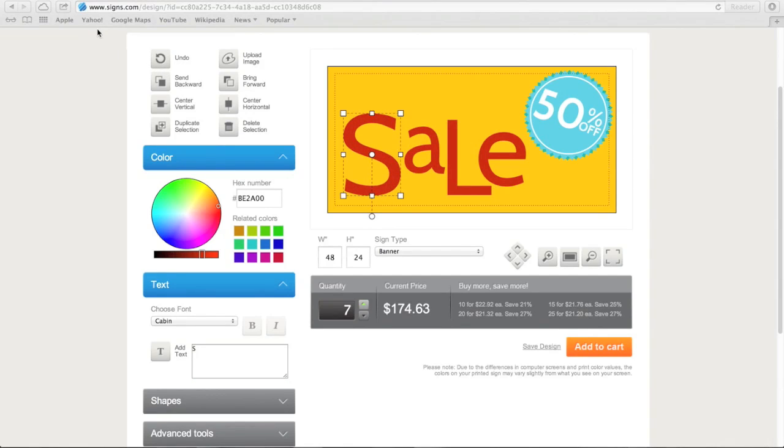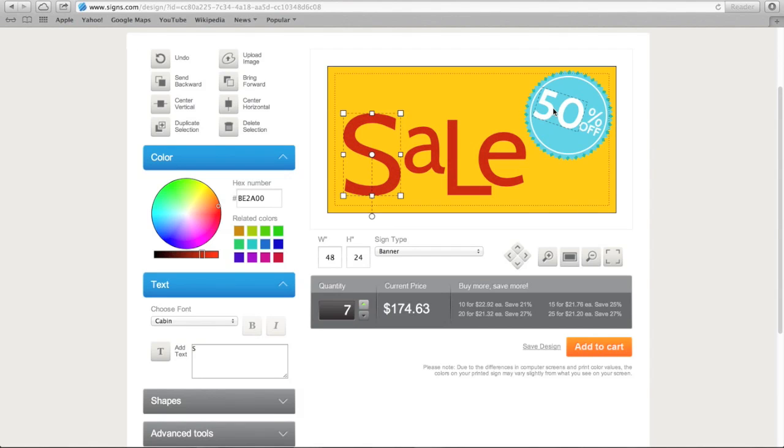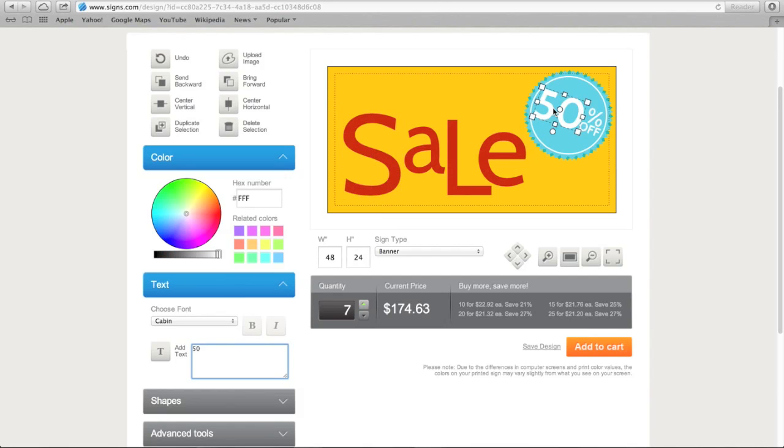You can also change the text. Instead of 50% off, let's have our sign advertise 60% off. To change the text, you click on 50. On the left hand side, under text, you can see the 50 in the text box. I'll just type in 60 to change the sign.